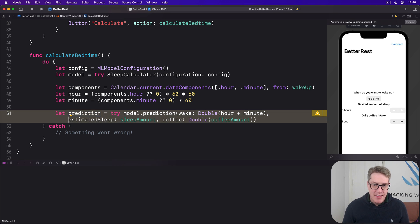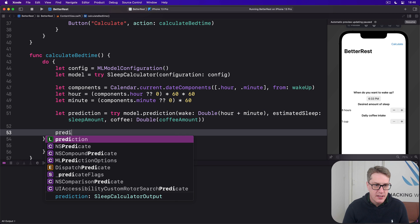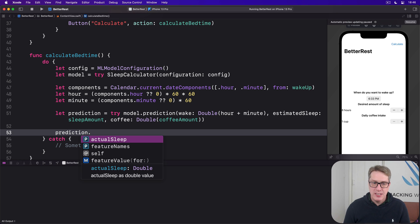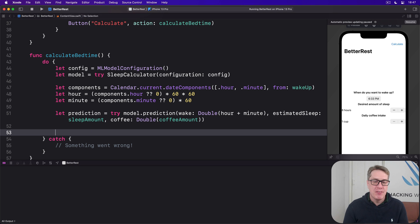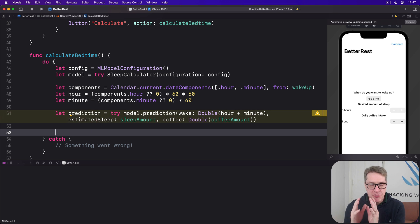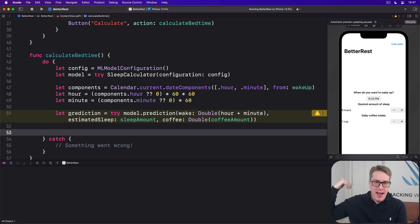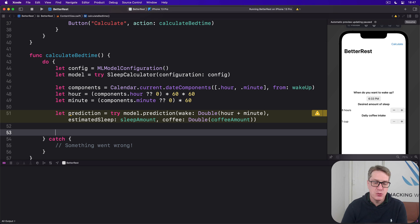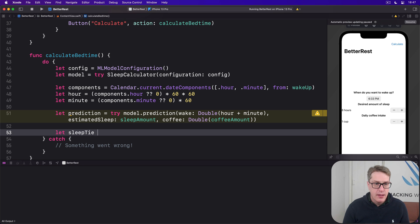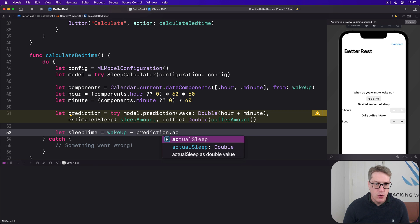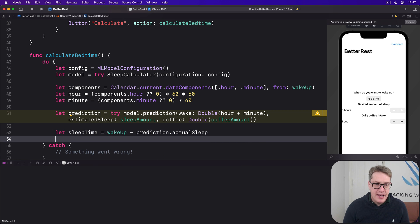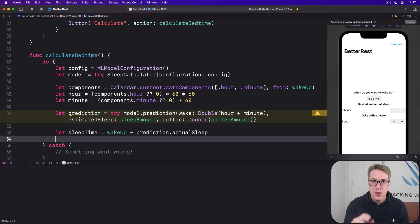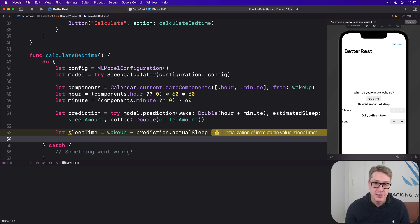However, this prediction is a sleep calculator output. It's going to tell us in here what the actual sleep value is as a double, which is not what users want. This is not a helpful value for users. It's some number in seconds. What we want to do is convert that into the time they should go to bed, which means subtracting that from the estimated wake up time. You want to wake at 8am, you need eight hours sleep, subtract it back, you need to go to bed at midnight, whatever it is. Now, thanks to Apple's APIs, it's actually just one line of code to this. You can subtract any value in seconds from a date and get back a new date. So we can say let sleep time equals wake up minus prediction actual sleep. And now sleep time will be another date. This is the date they should go to sleep. And now we know exactly when they should go to sleep based on the data they've given us.